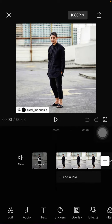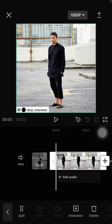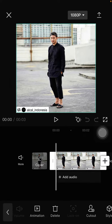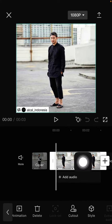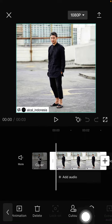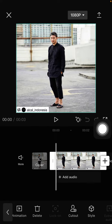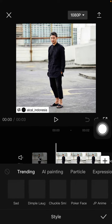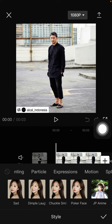To add the photo puzzle effect, you can click on the clip and select the Style button right here, and then look for the photo puzzle effect.